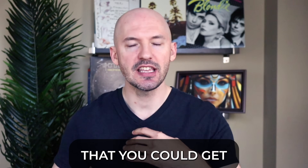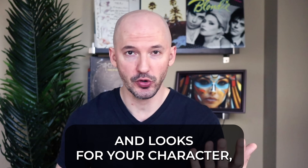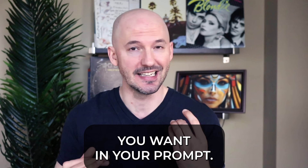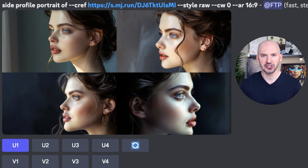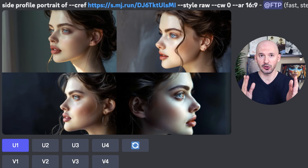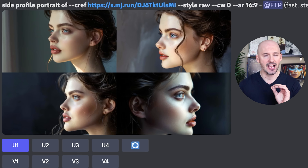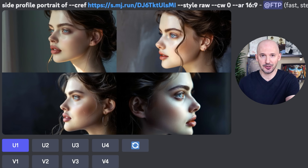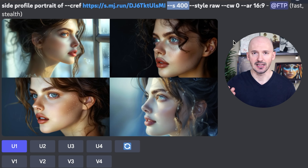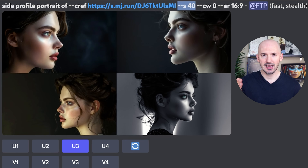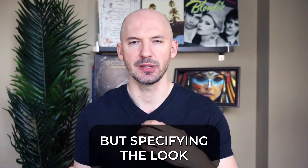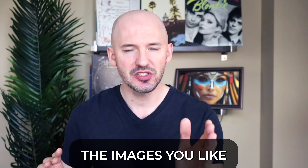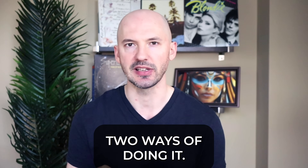I just showed you one way that you can get different expressions and looks for your character, but honestly you can just specify the new look you want in your prompt. So rather than prompting for multiple expressions, we can literally just do a side profile portrait of dash dash CREF and then a picture of Eliza. And look how this turns out — these are amazing. You could try stylize 400, you could lower the stylize value. Specifying the look seems to work well. Then you can simply upscale the images you like and include those in your shortcut. Two ways of doing it.